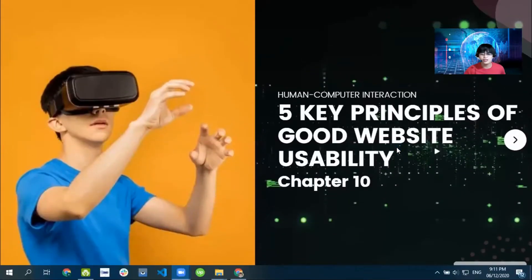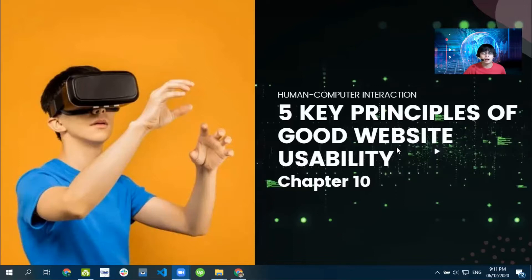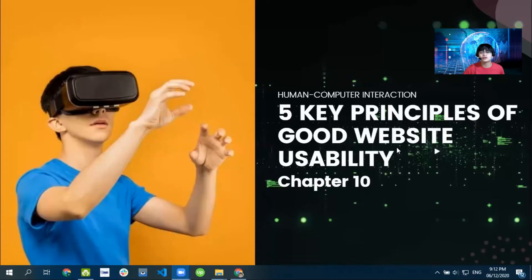Hello everybody, hope you are doing great. Just a general reminder: please be safe and be mindful of the different protocols given our current situation, as COVID cases are increasing. Our topic for this chapter is the five key principles of good website usability — applicable not just to websites but also when creating applications. We are now in Chapter 10, the final chapter for HCI — Human-Computer Interaction.